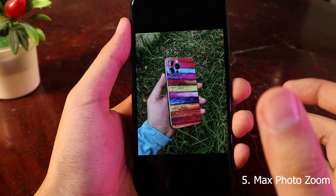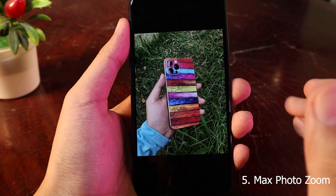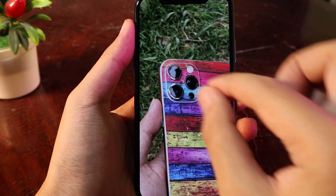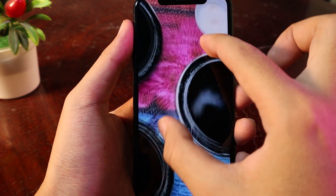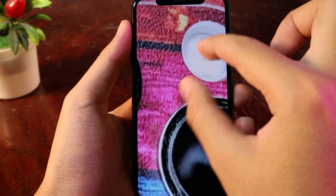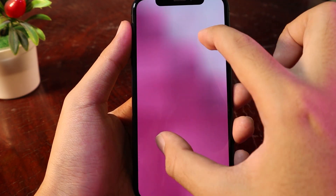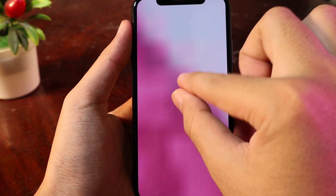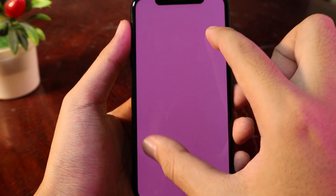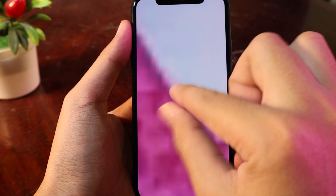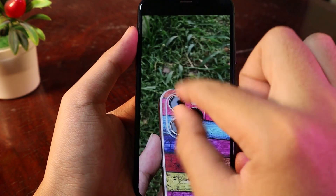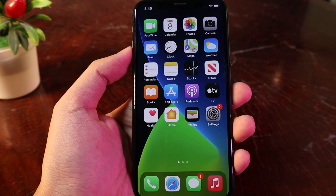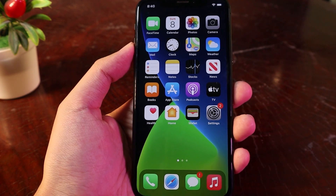The last one is the tweak for your Photos app which lets you zoom in as much as you want. If I double-tap and try to zoom in, you can see I can zoom in as much as I want — it is unlimited. Thanks for watching, I hope you like all of these tweaks, and I'll see you guys in the next one.